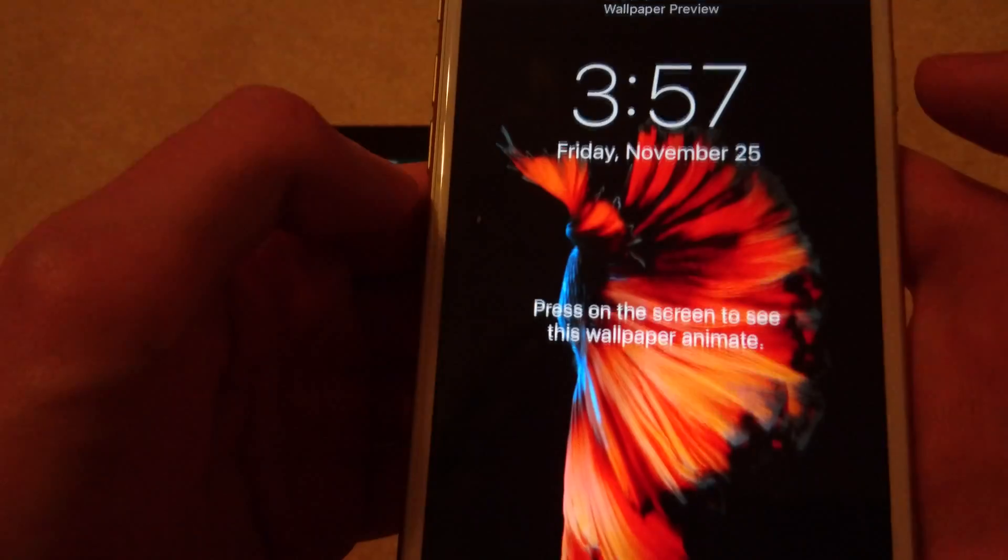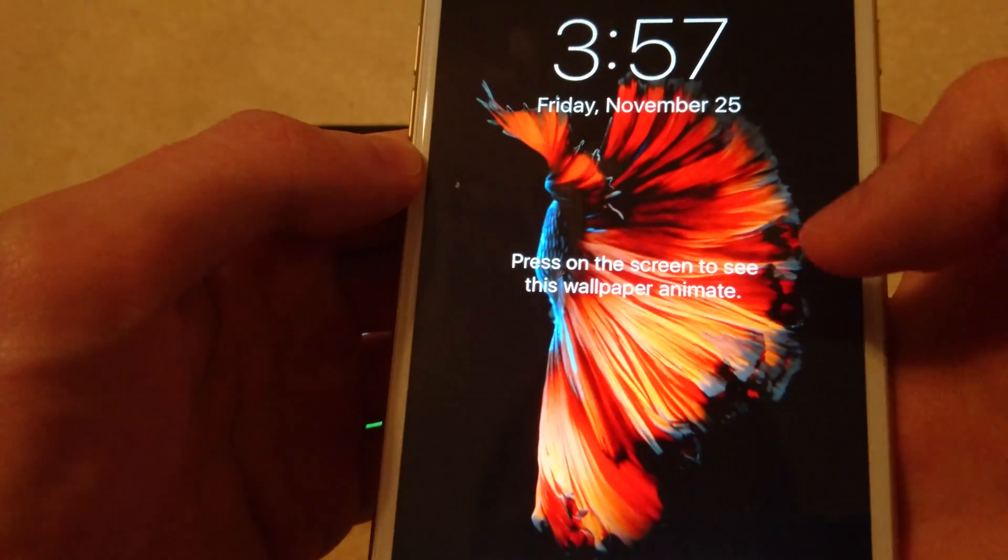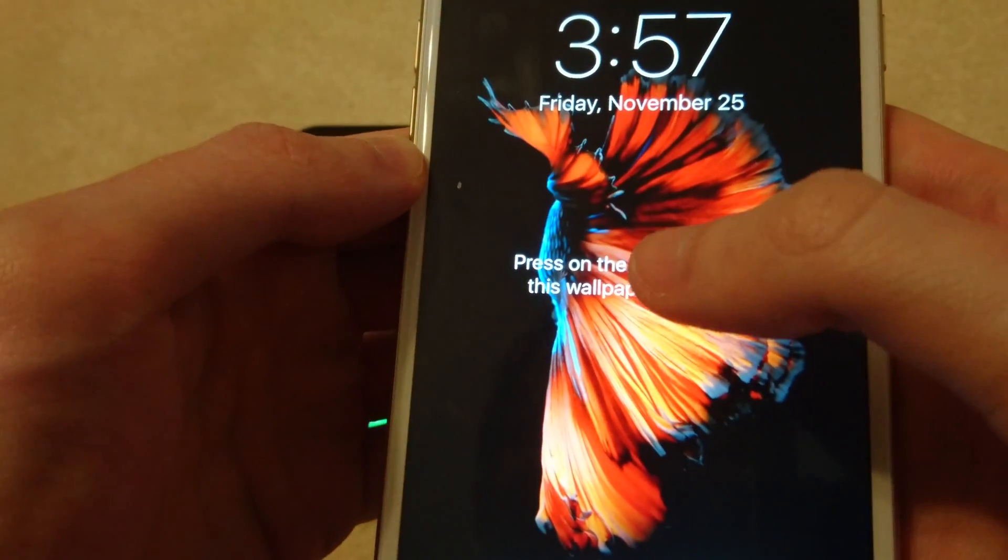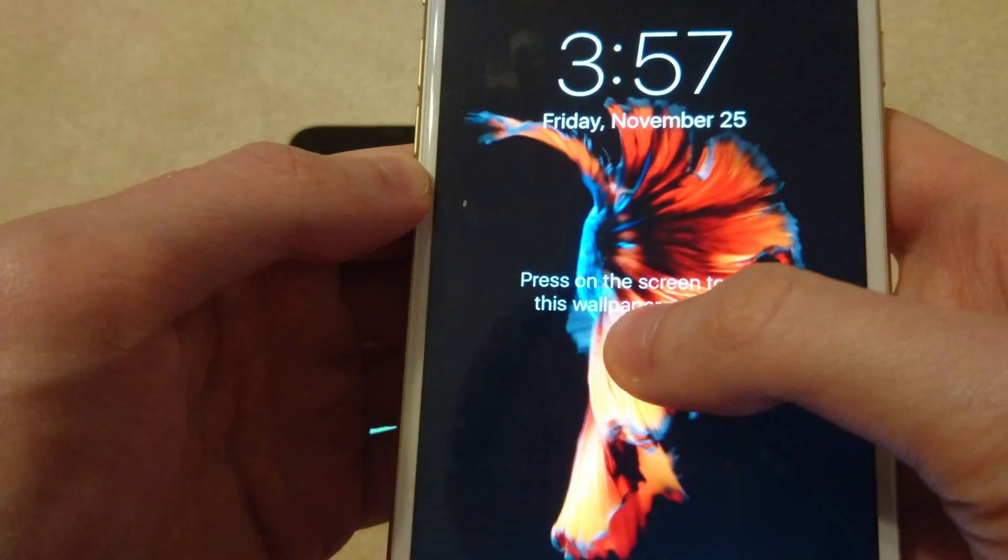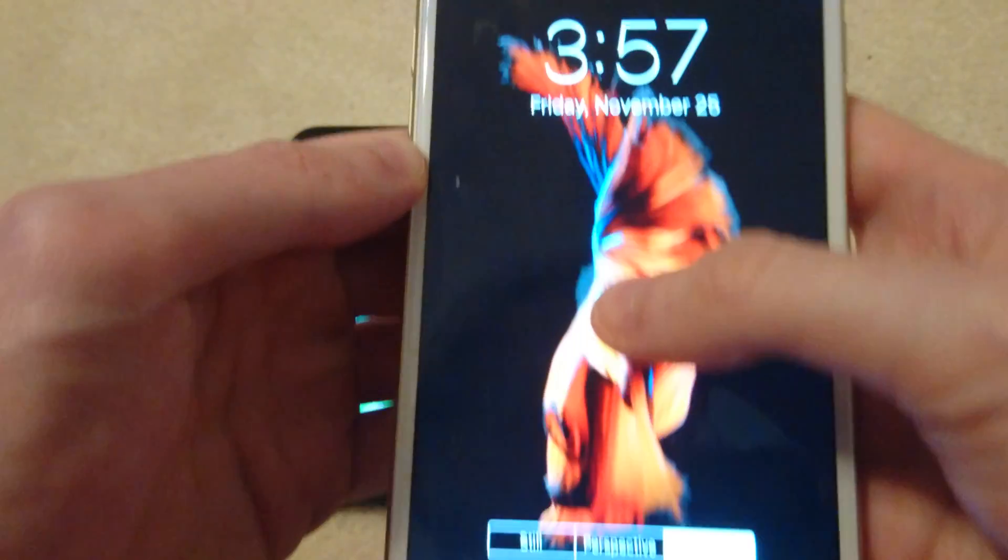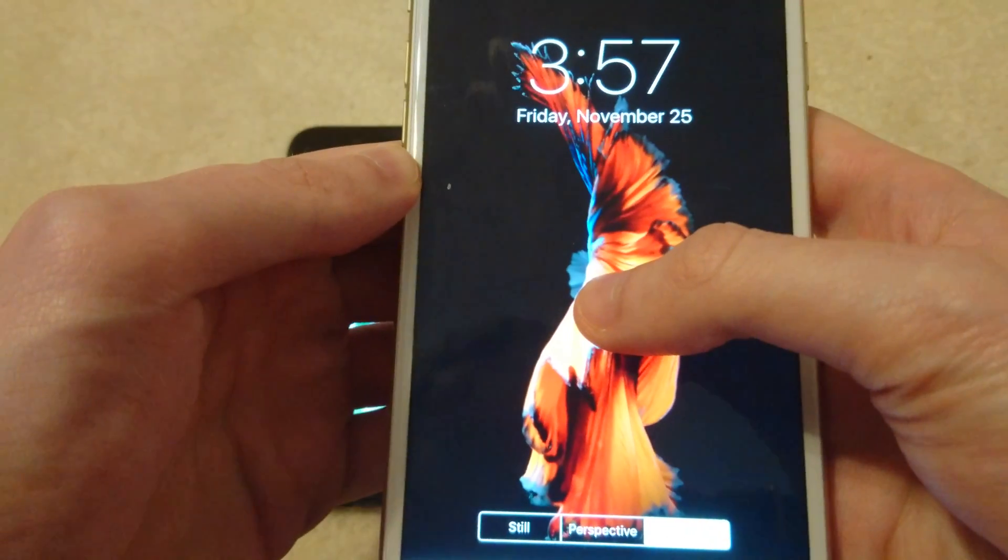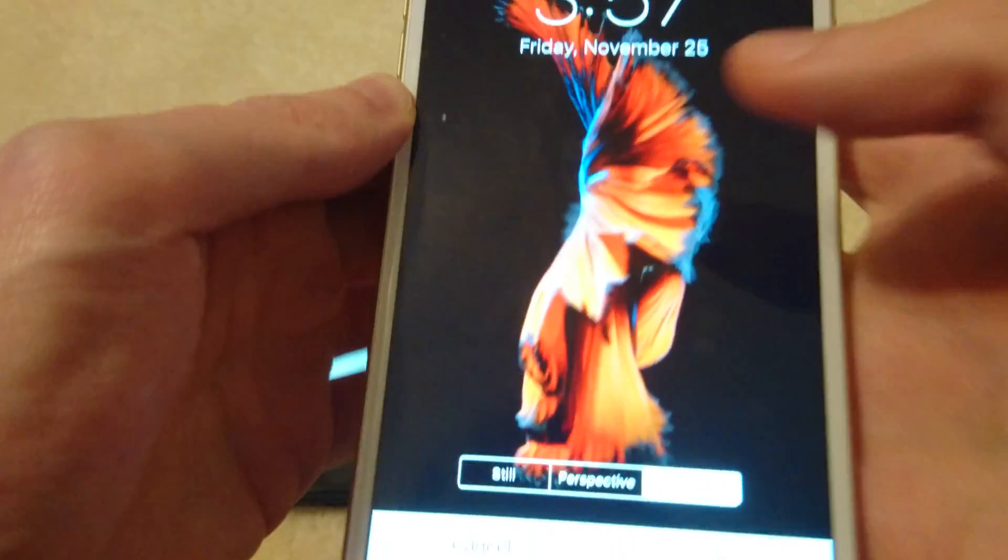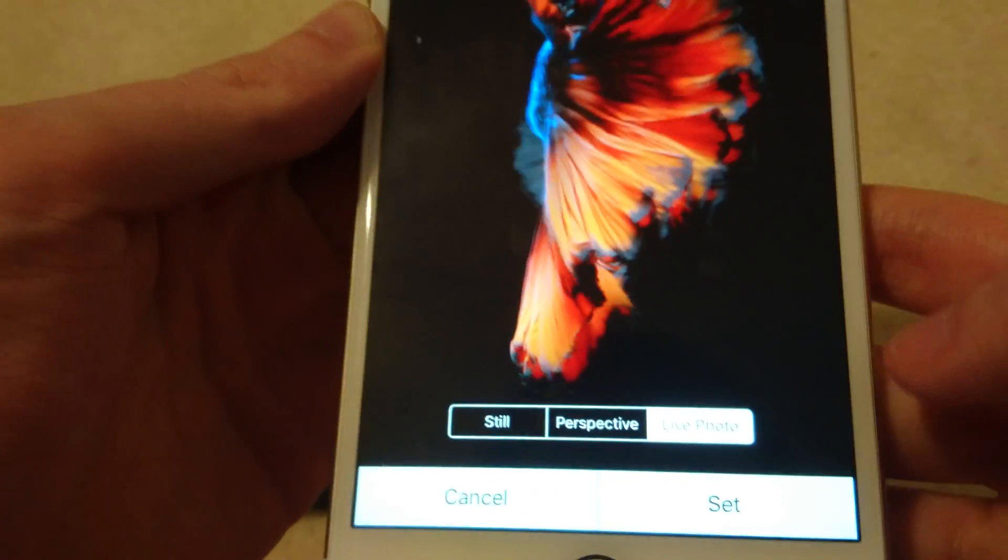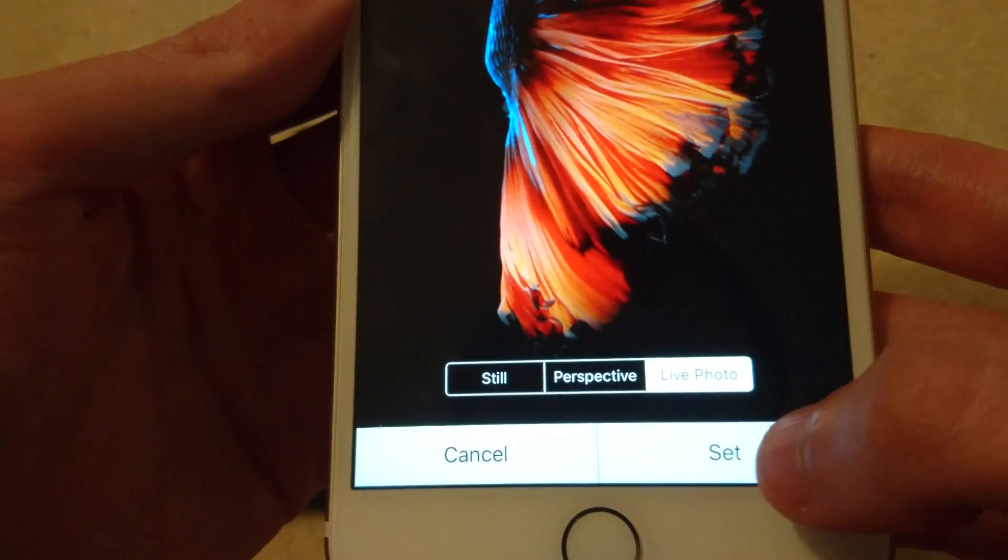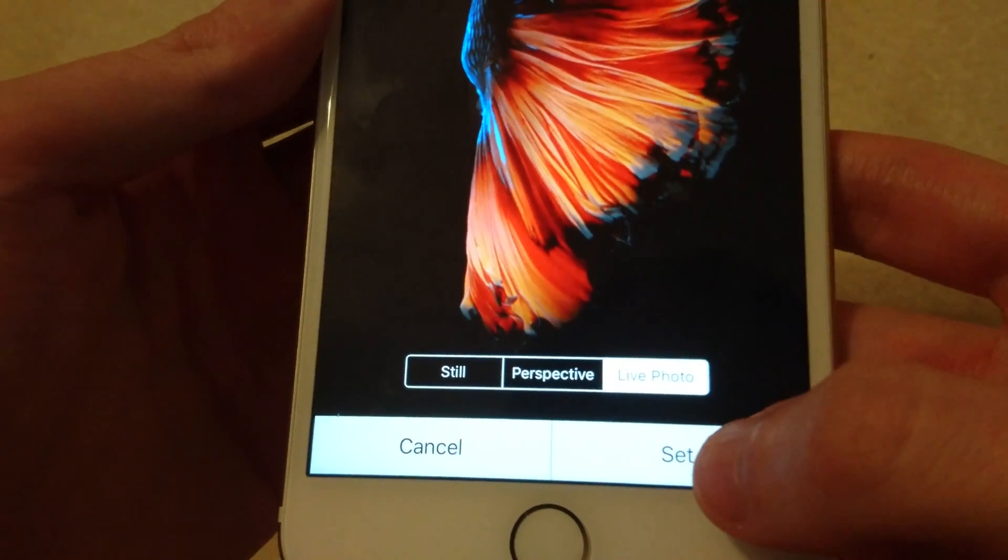So this one's pretty cool if you hold down on it. So I'm going to choose this one. I'm going to press set in the bottom right corner.